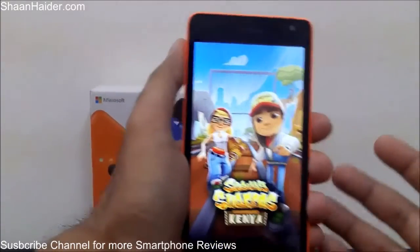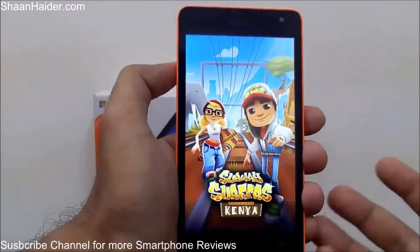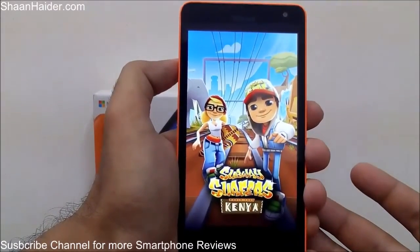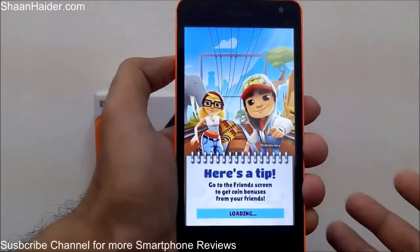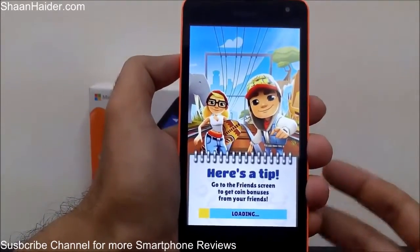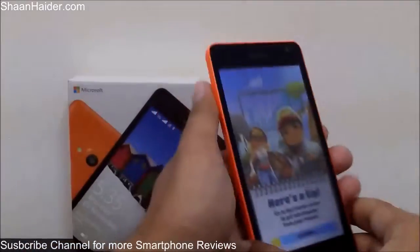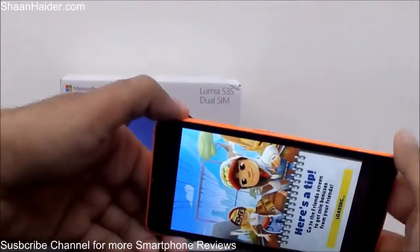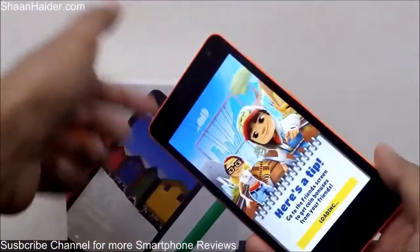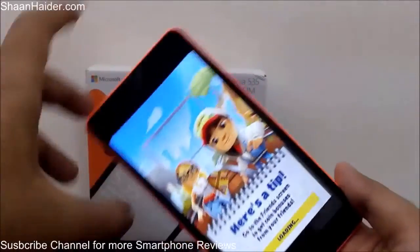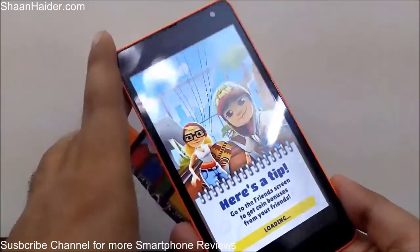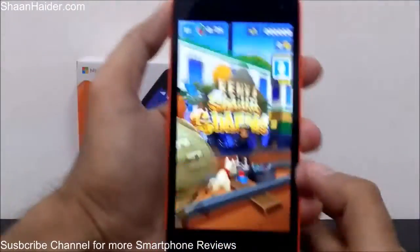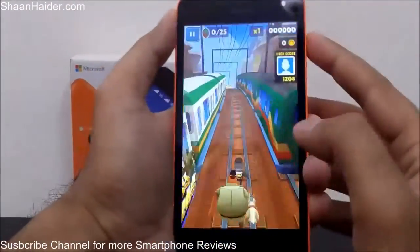For example, let's play Subway Surfers. I'm playing this game and I want to share the score I'm achieving. Once again, the same thing — press the power key and the volume up key together and the screenshot will be taken. The game just started, so let's play it a bit.